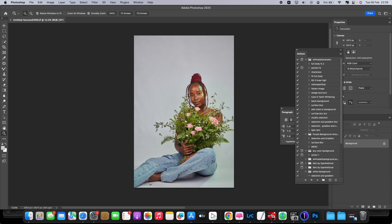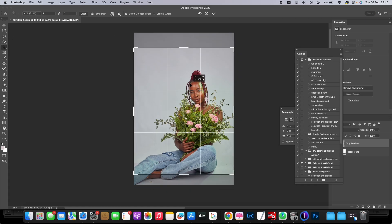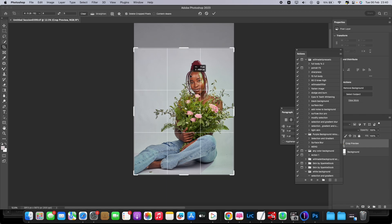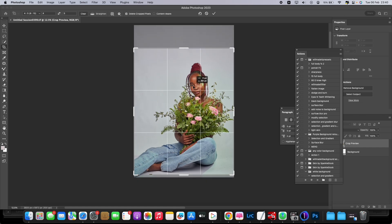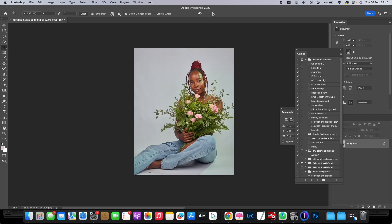First things first, we're just going to crop our picture to four by five — that's the Instagram ratio, so Instagram won't cut out your image. Four by five is perfect.